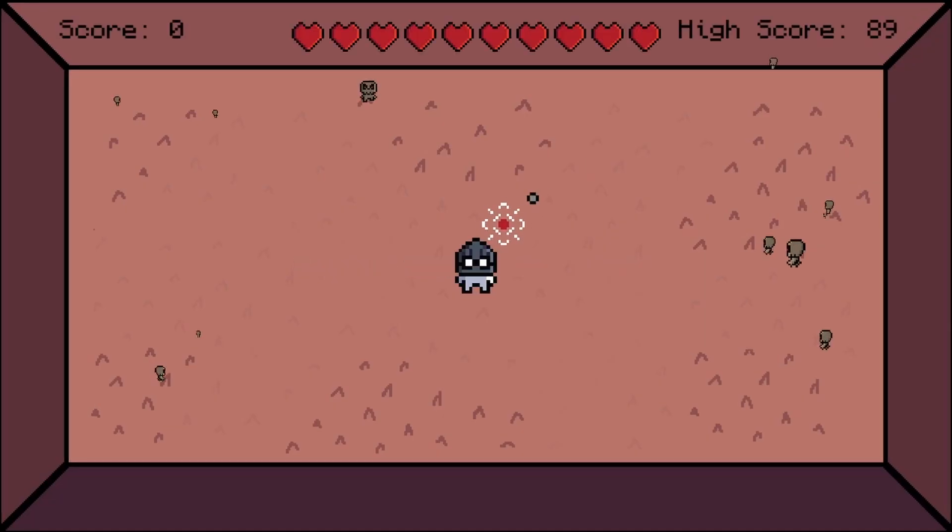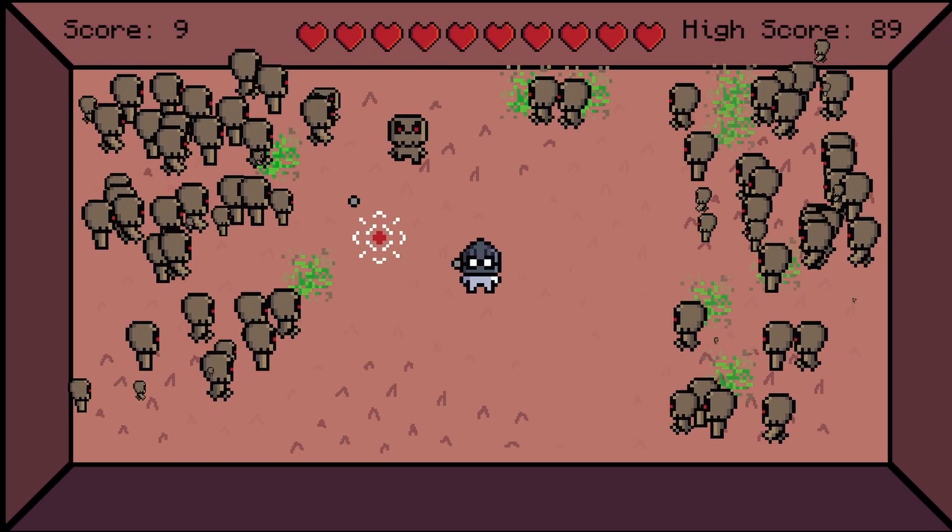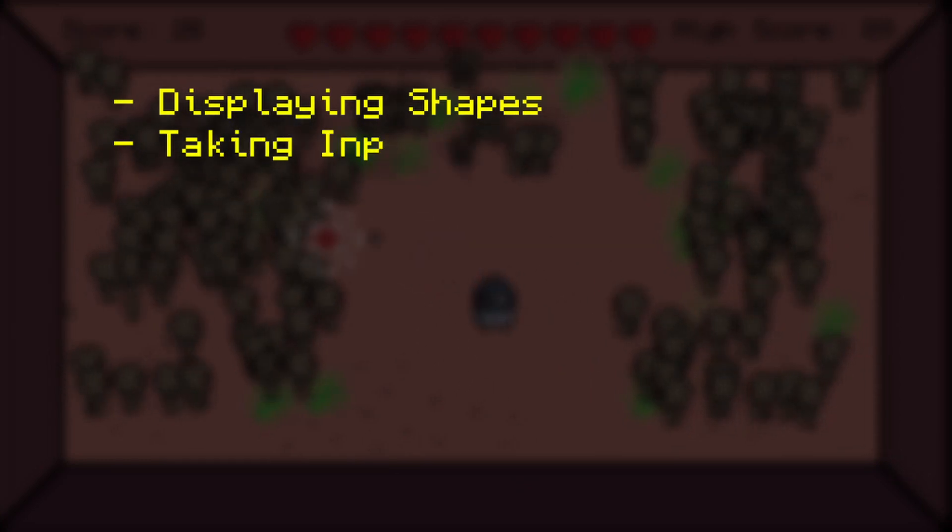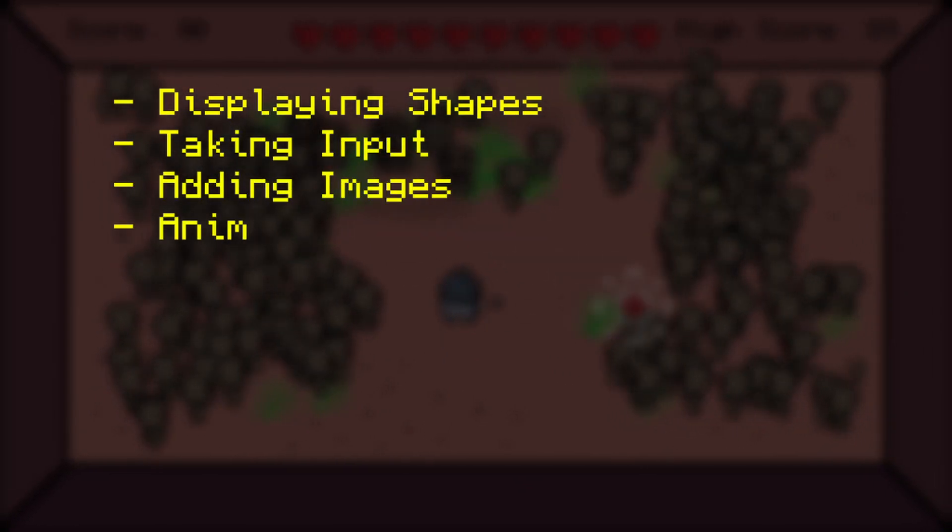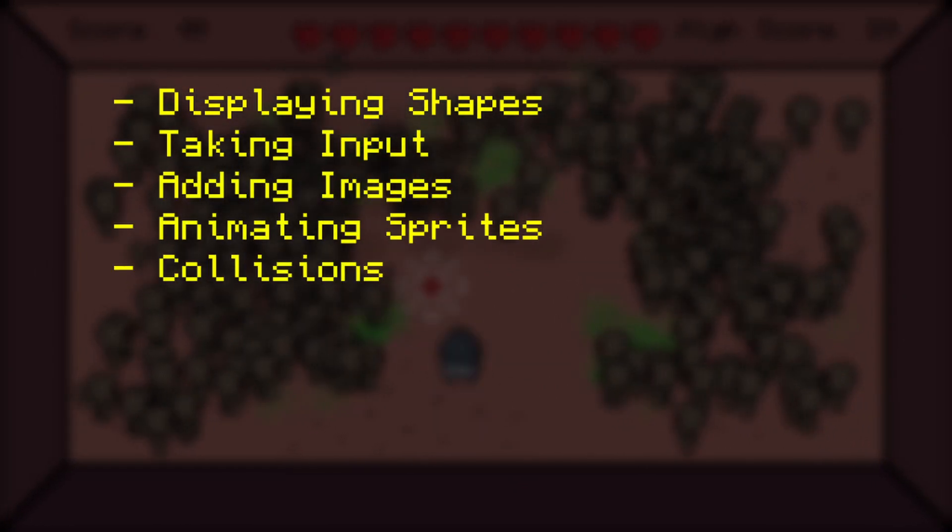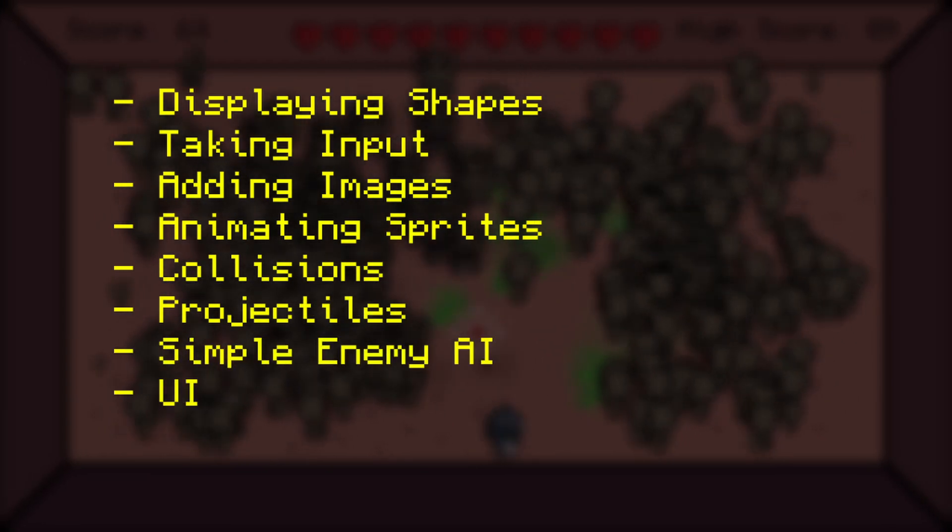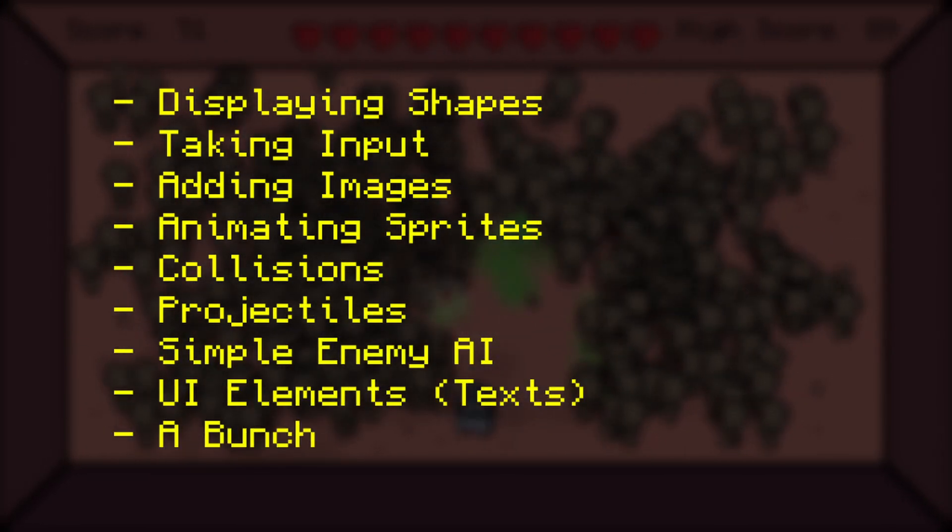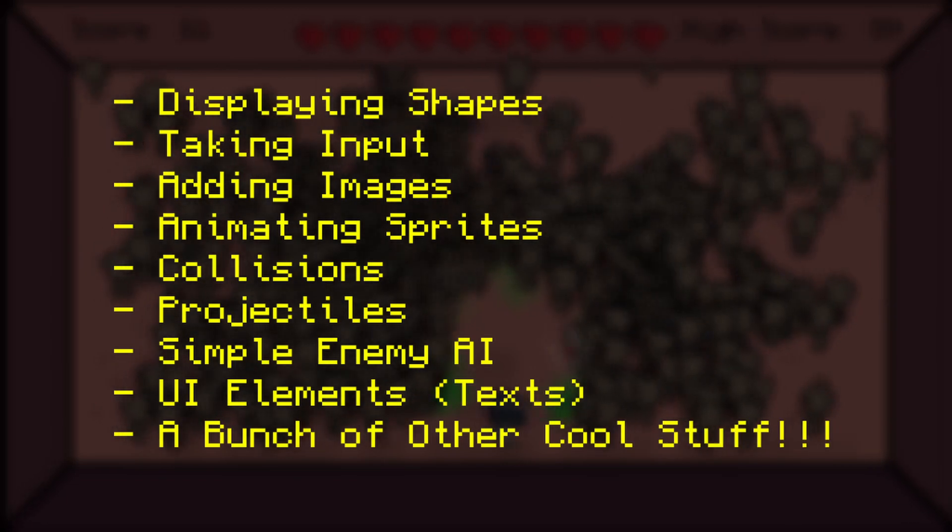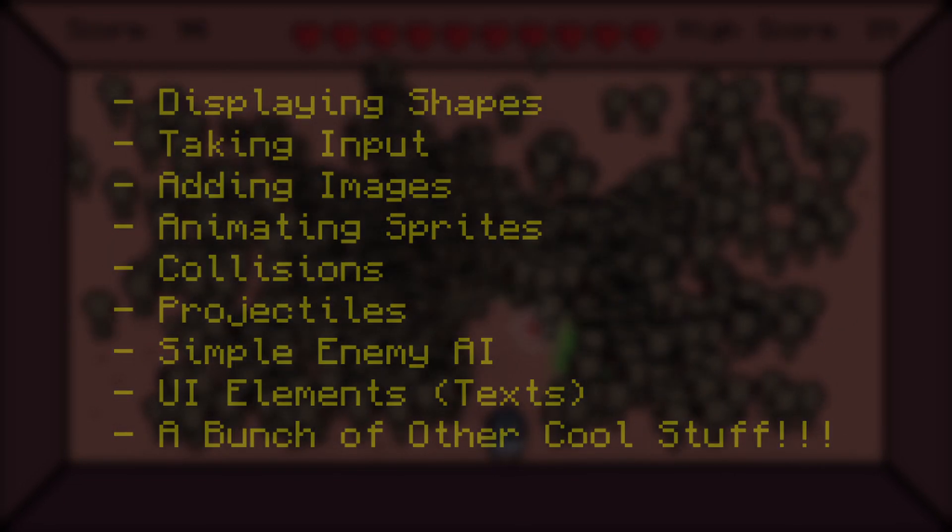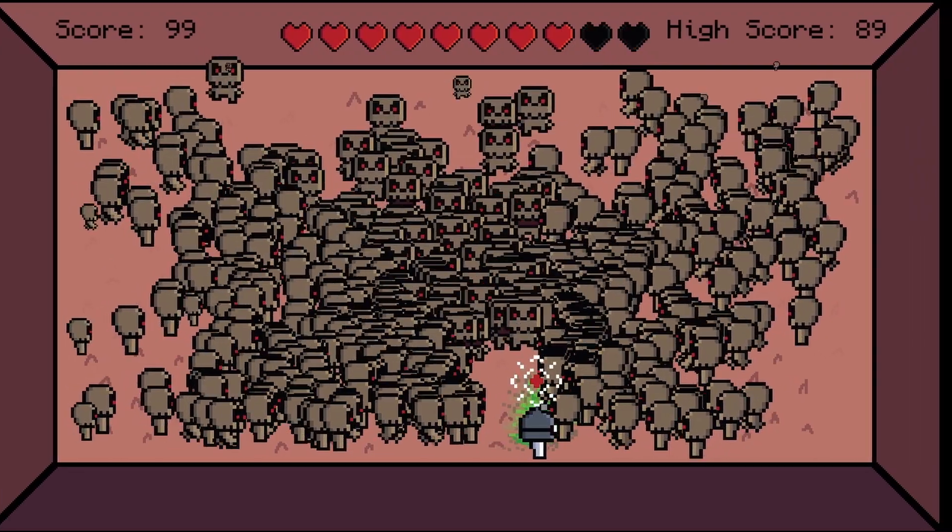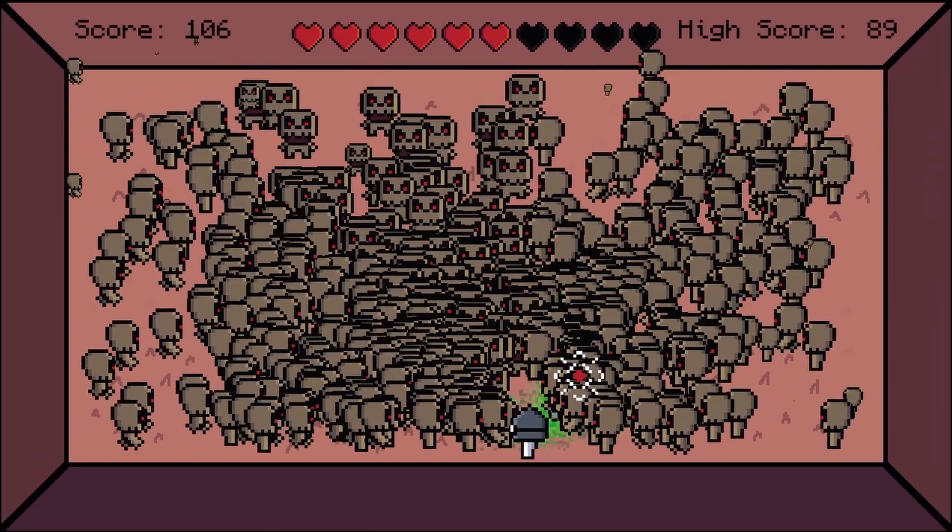We will cover different kinds of topics such as displaying shapes, taking input, adding images, animating sprites, collisions, projectiles, enemy AI, making UI elements such as texts, and a bunch of other cool stuff. Hopefully, by the end of this tutorial series, you'd be able to make your own games with Pygame.